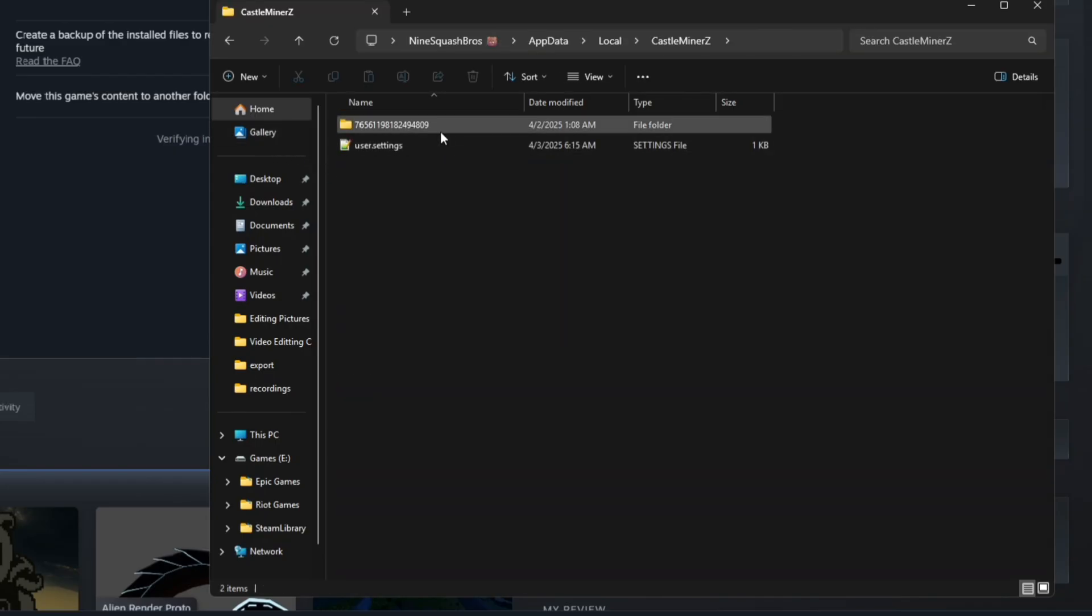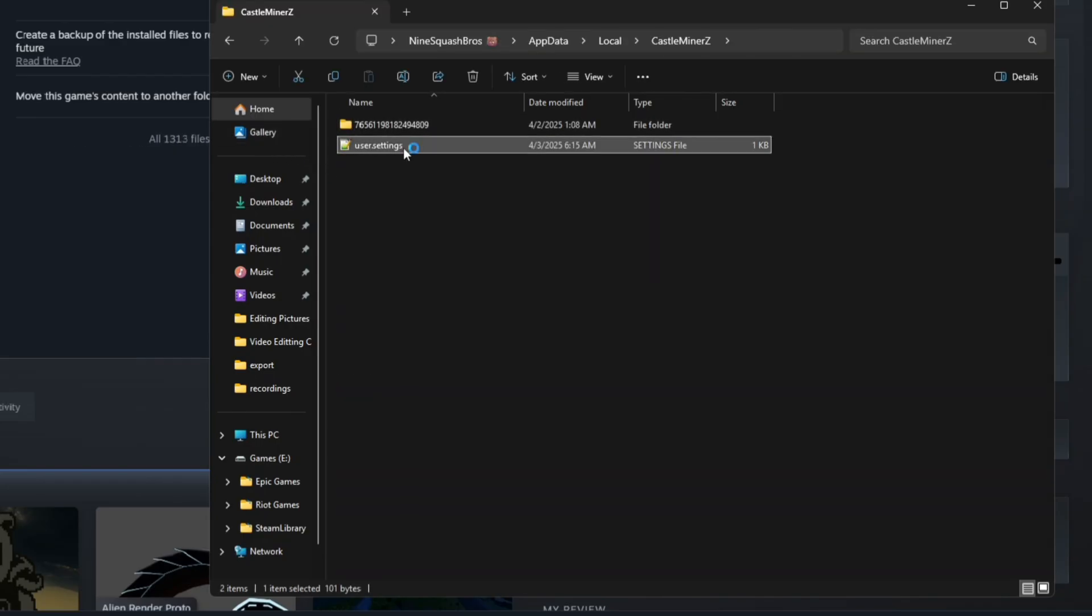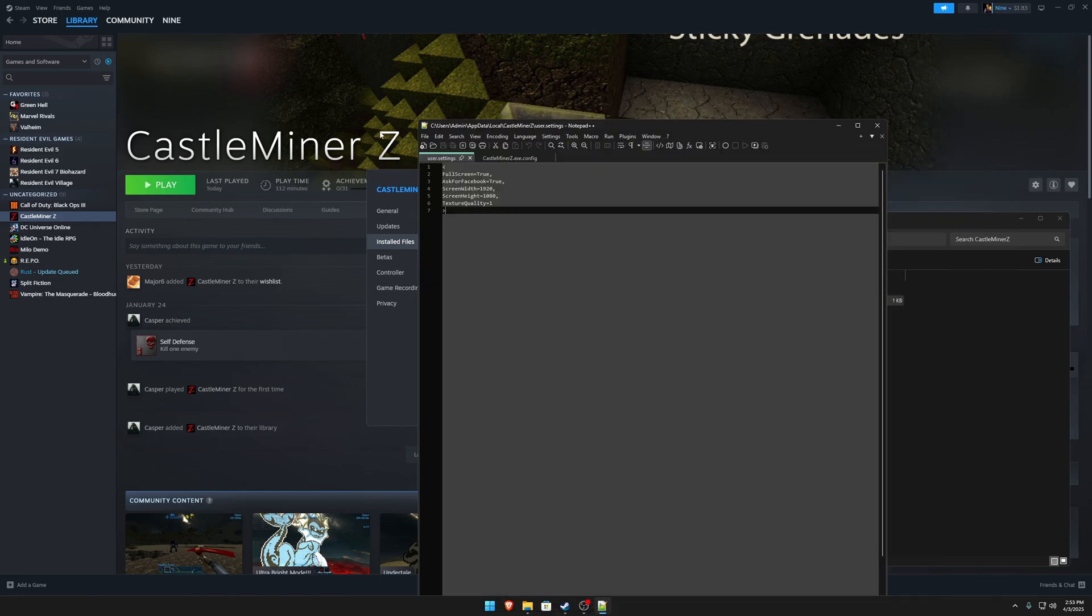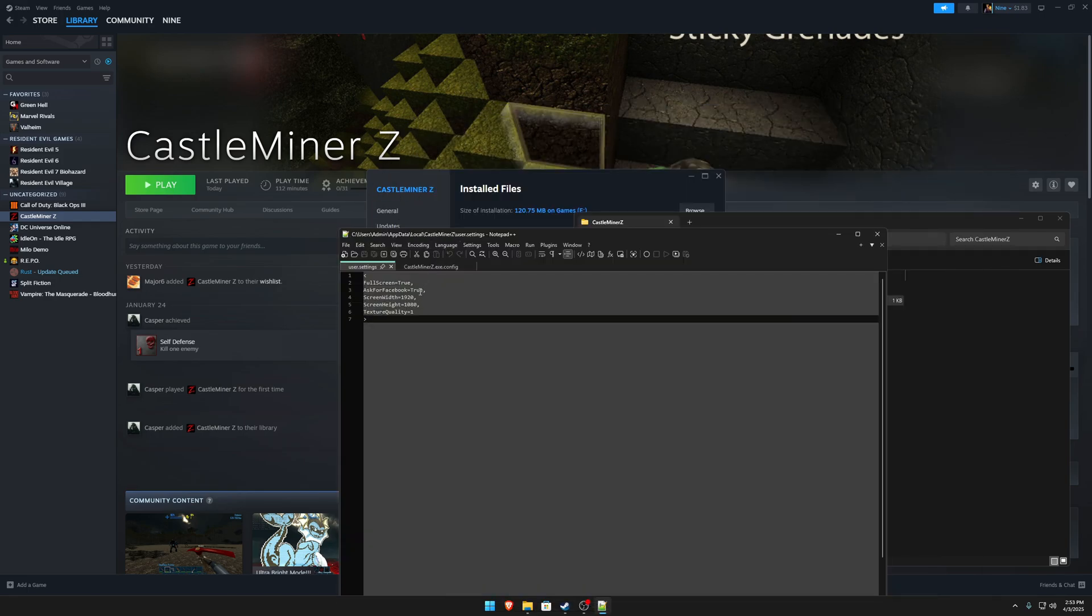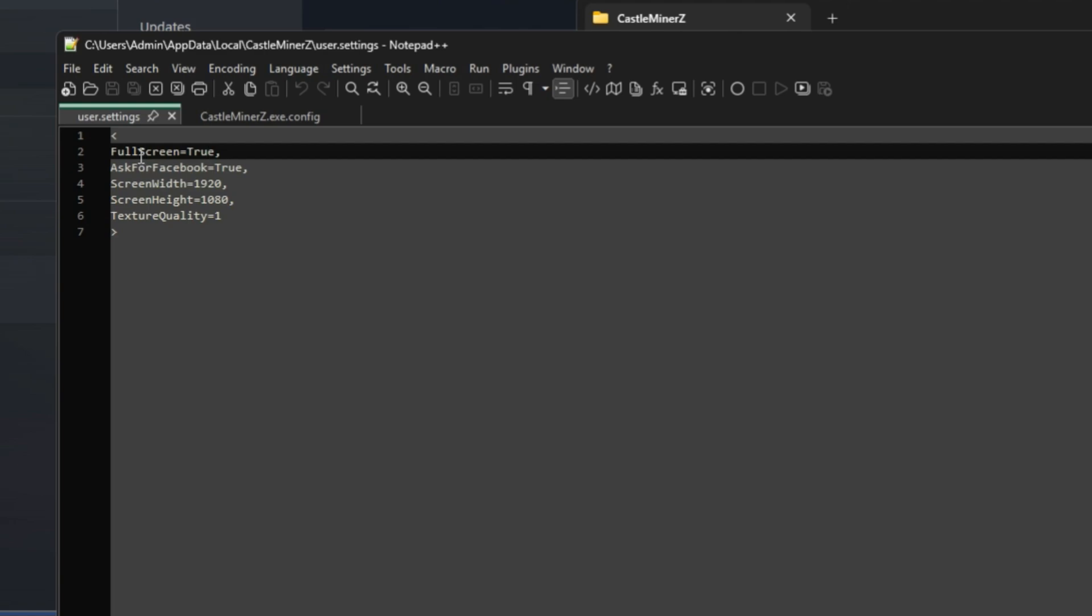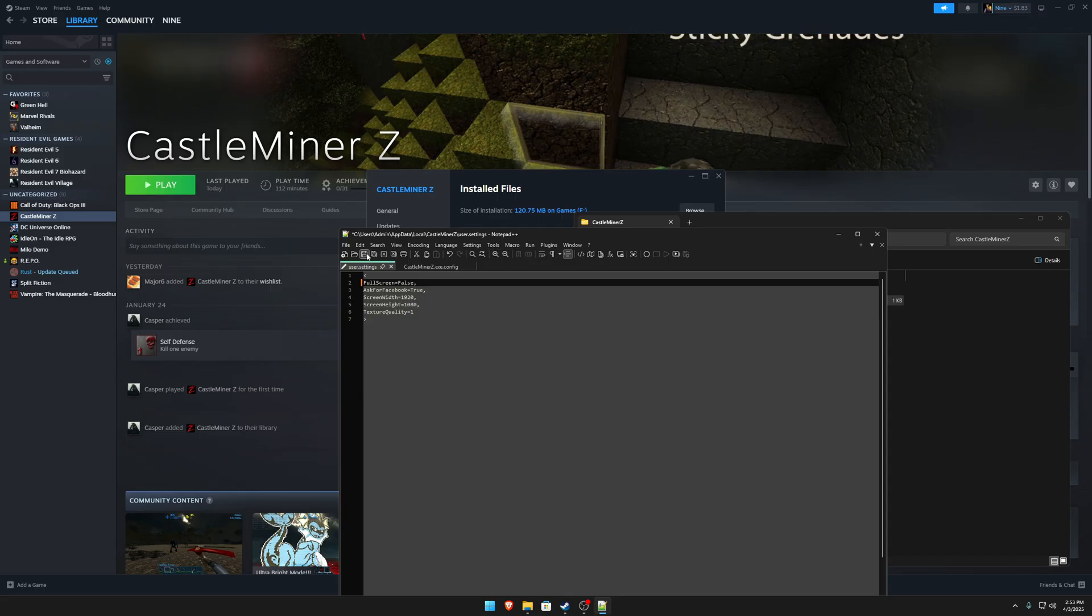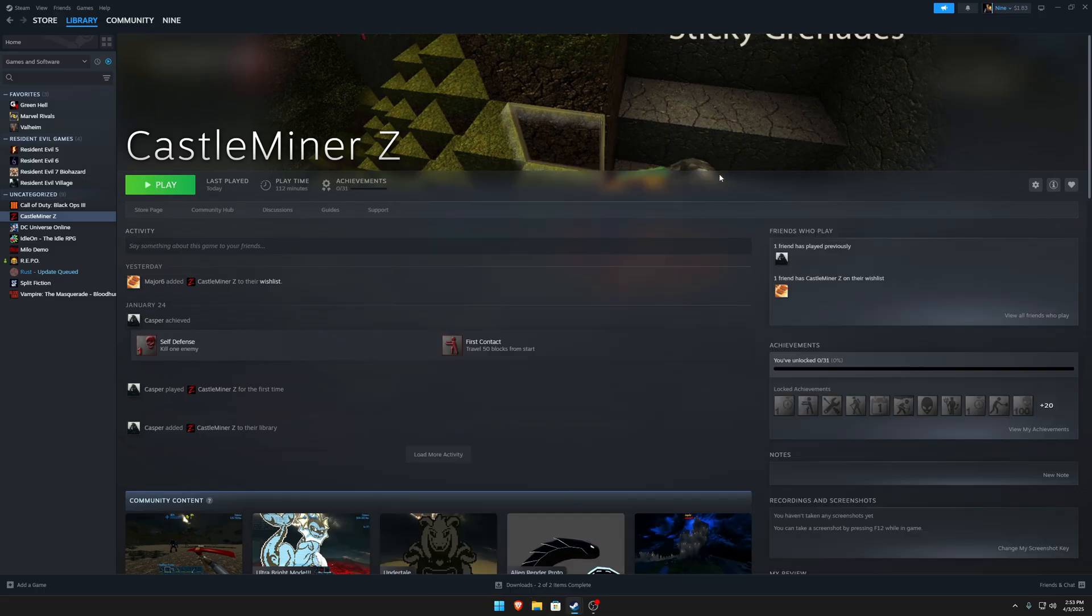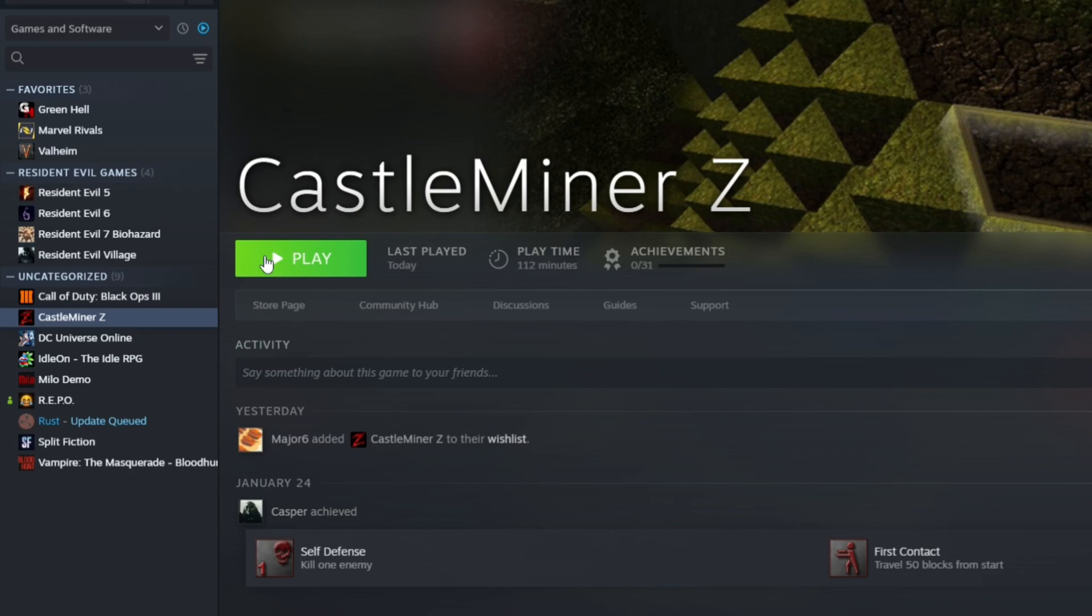I bet you probably also done the local app data and tried to change the CastleMiner user settings. You can use any notepad or notepad plus plus, but I bet you tried to change this as well from fullscreen to false. And it doesn't work.